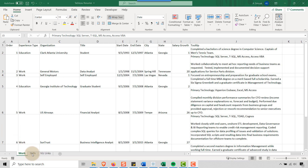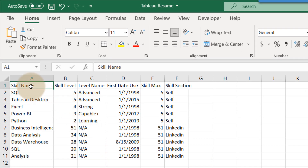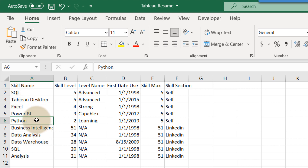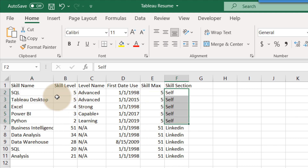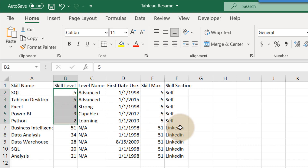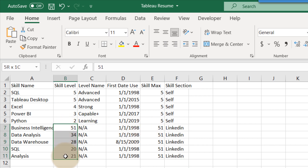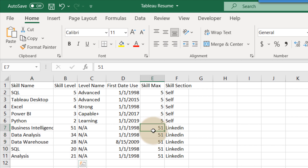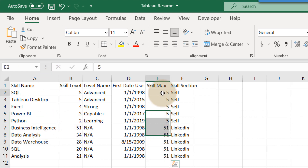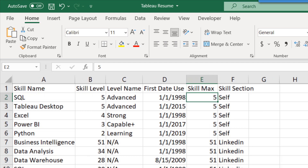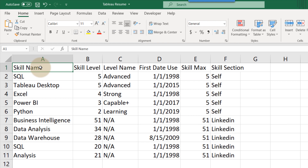Next is the skills tab, which supports the abacus chart. I put in the skill name — SQL, Tableau Desktop, Excel, Power BI, Python — and then split the ratings into two sources: 'self,' which is my self-rating with a skill level, and 'LinkedIn,' which is the number of endorsements. I also include a max value — 51 is my highest LinkedIn endorsement count for business intelligence, so that's the max. For self-ratings, I put 5 as the max since I rate myself one through five.